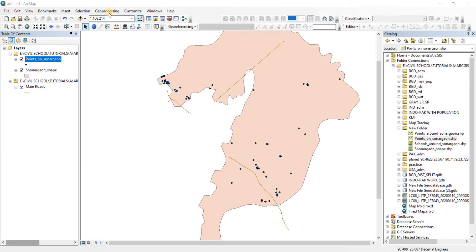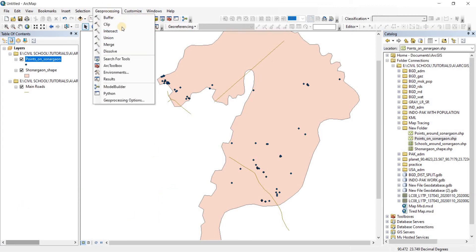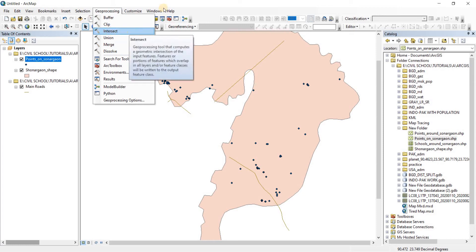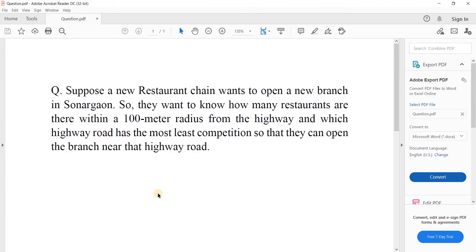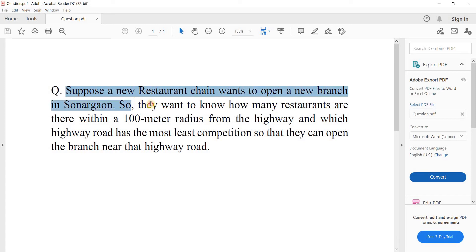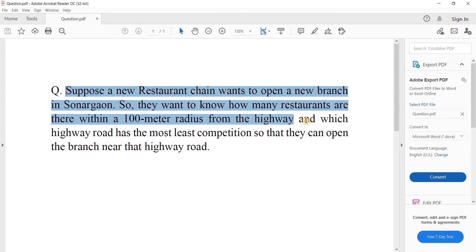In this video we're going to look at the geoprocessing intersect tool by solving a question. The question says: suppose a new restaurant chain wants to open a new branch in Sonargaon. They want to know how many restaurants are within a hundred meter radius from the highway, and which highway road has the least competition so they can open their branch near that road.